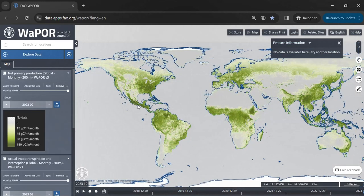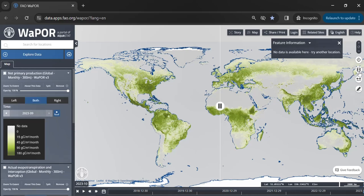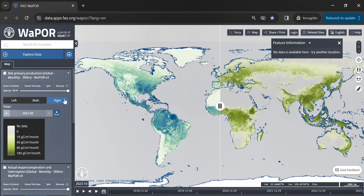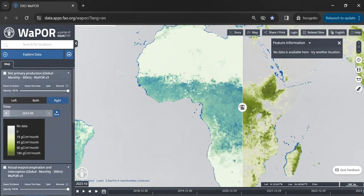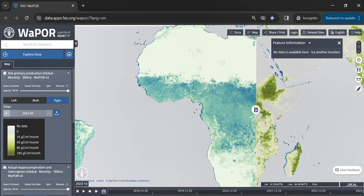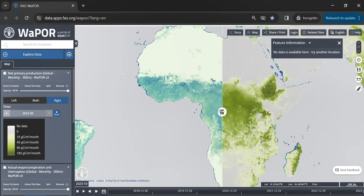Now let's have a look at these options. An interesting feature of the portal is the ability to split the screen for comparative analysis. This option allows for a side-by-side comparison of different datasets. For example, as I have already imported NPP and ET monthly maps, we can visually compare these two datasets.